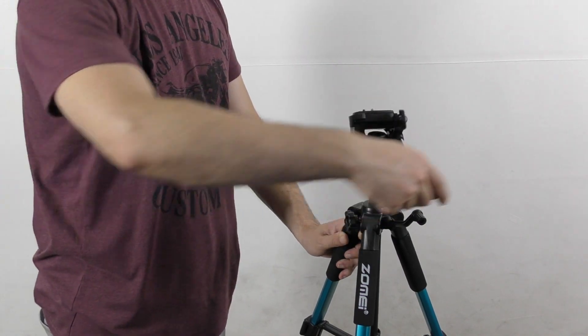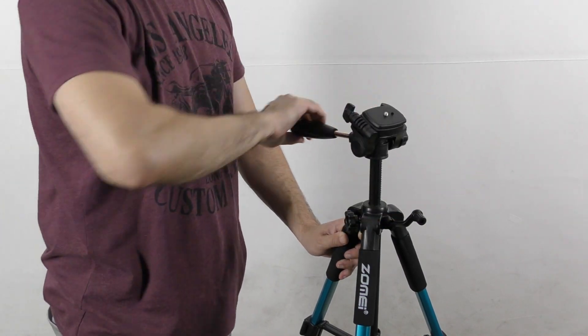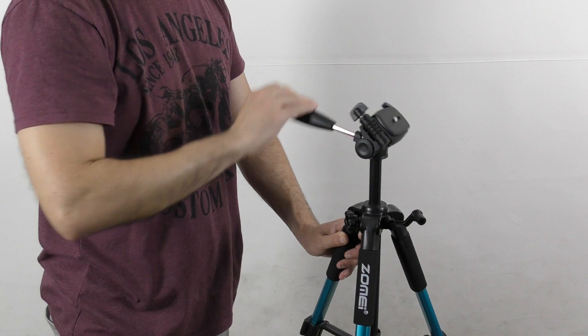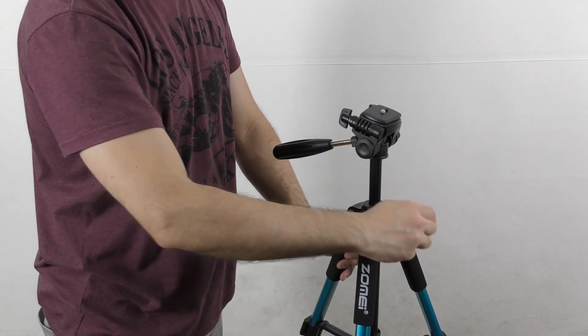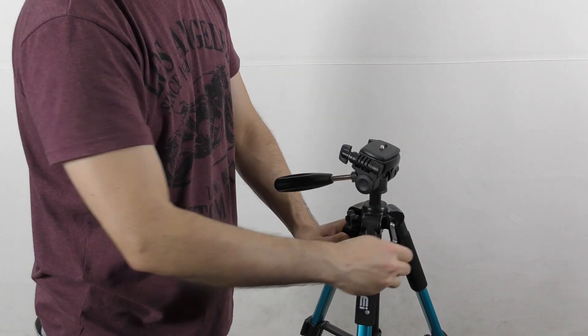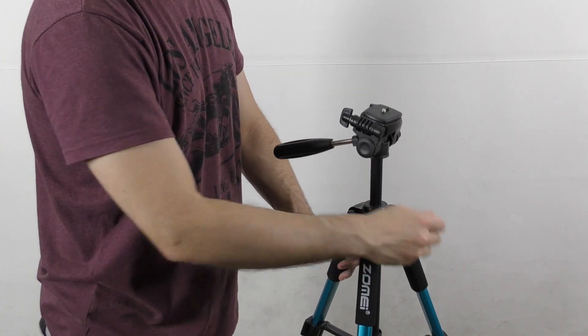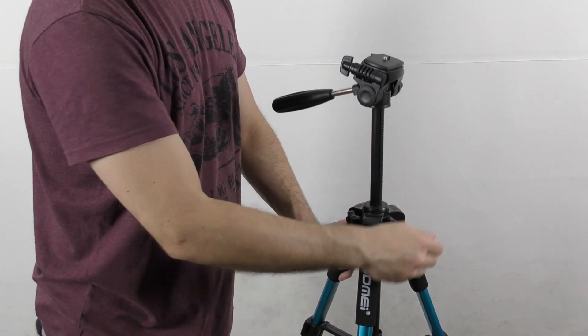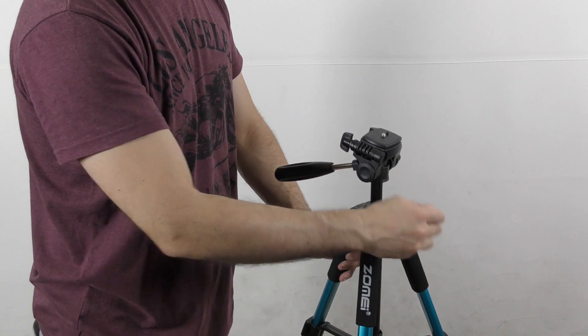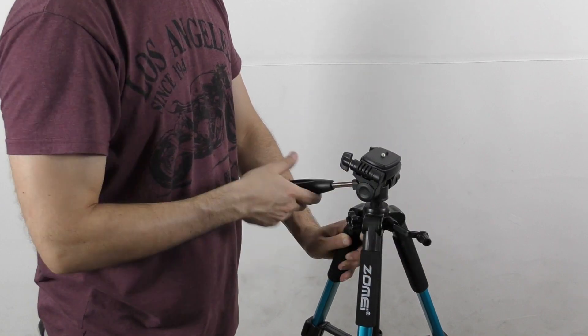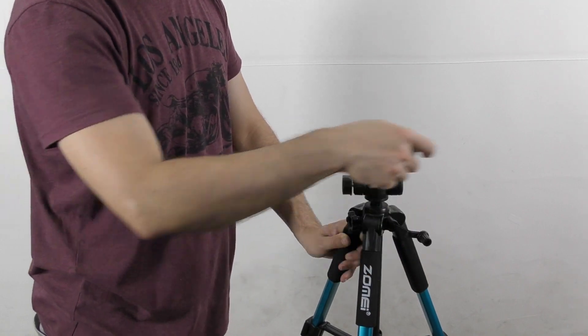But still, you can achieve a smooth movement, and I believe that as time goes by it will get looser. This tripod will fit the majority of camcorders.